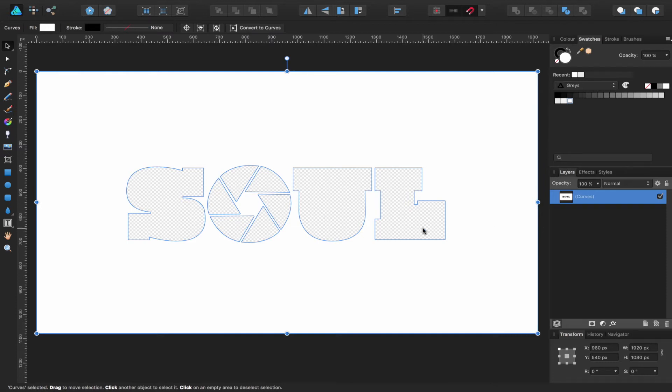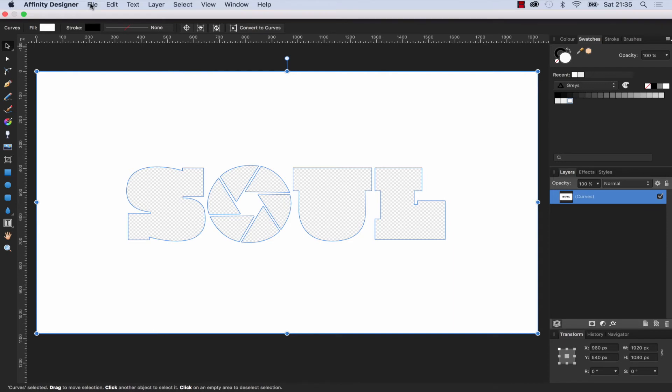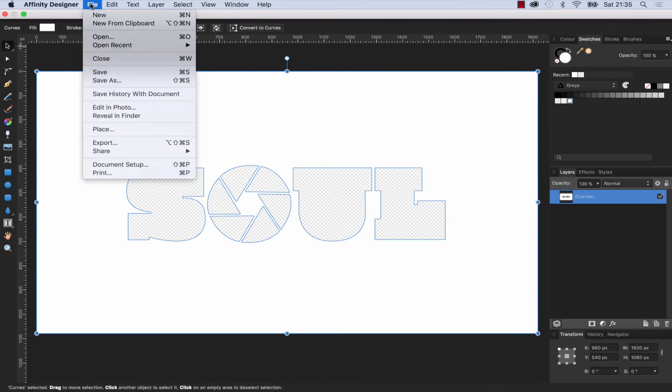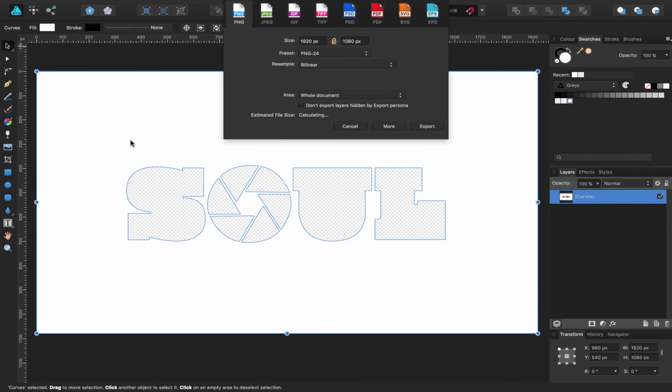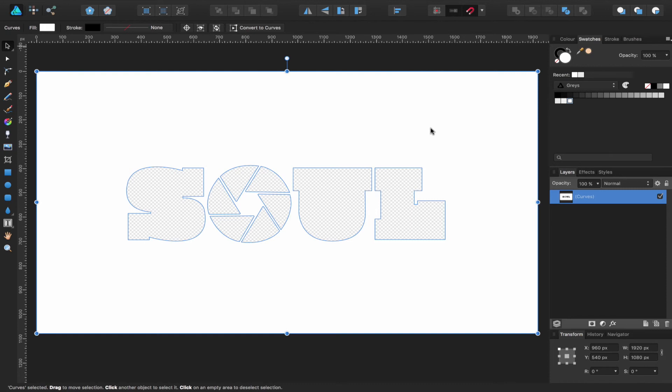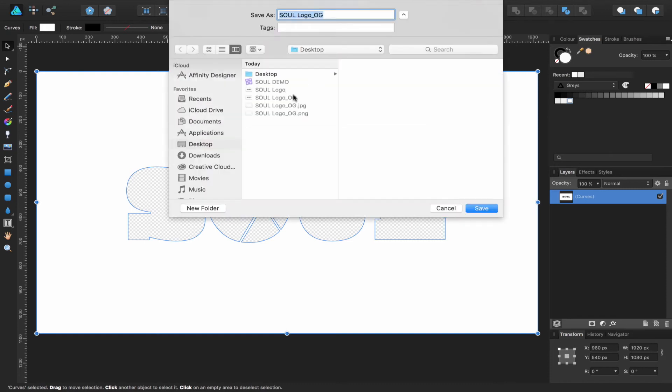All I need to do now is head up to the file menu, come down to Export, and choose PNG. Click Export, and in my case, I'm just going to save it to my desktop. I've already done that earlier, so I'm going to hit cancel.